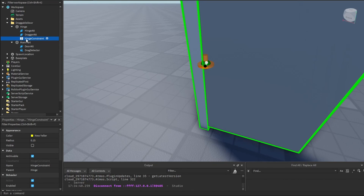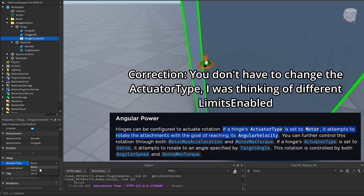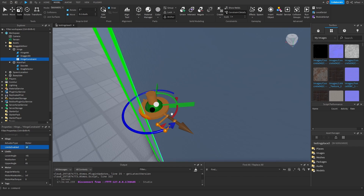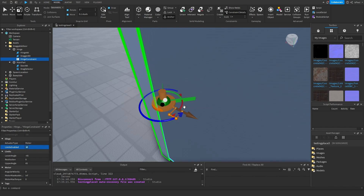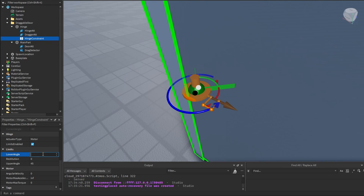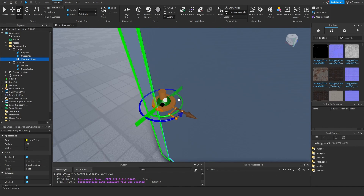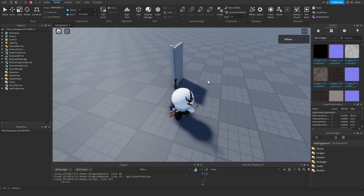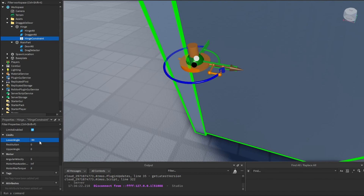We limit it in the hinge constraint by scrolling down, changing the actuator type to motor, and enabling limits. Whenever we enable the limits, you can see there is a green line showing us the angle. There is also another warning that we need to change the rotation, but instead we can just change the angle to be minus 180 by 0. So if I try to open the door, you can see we are getting the limit and can rotate it around. If you want the door to open in only one direction, we can set it to minus 90 by 0.